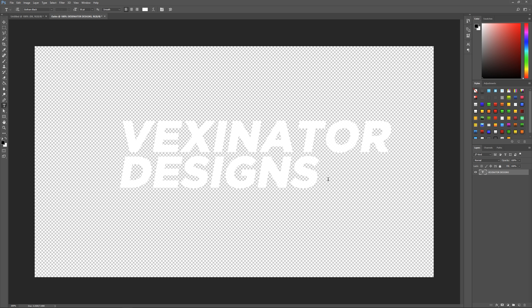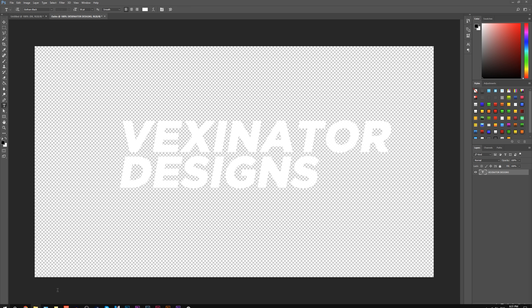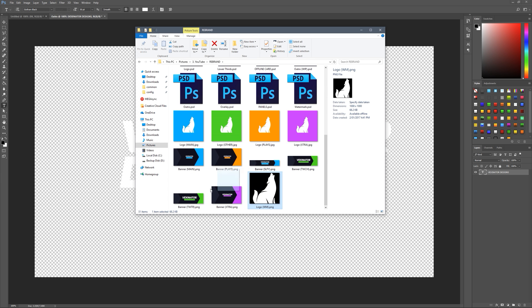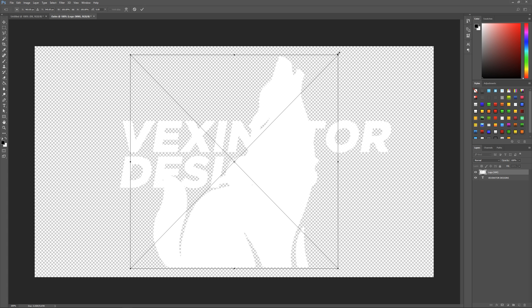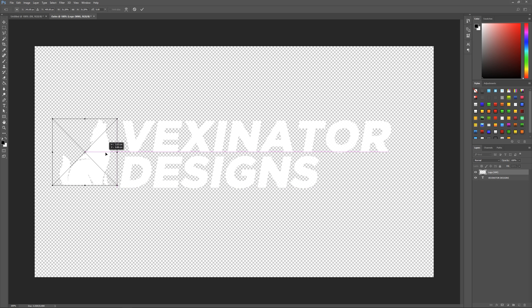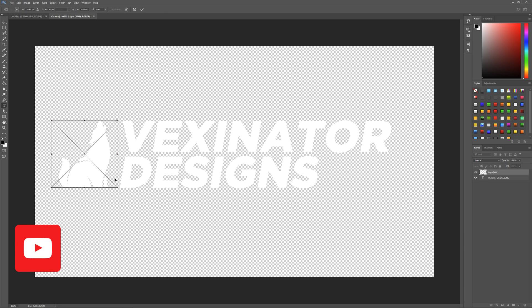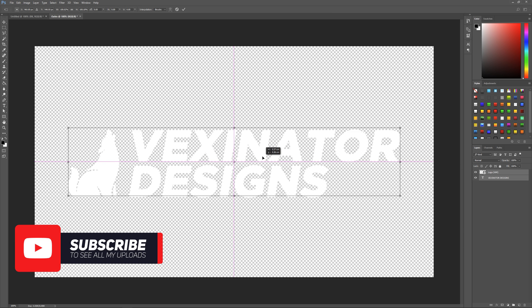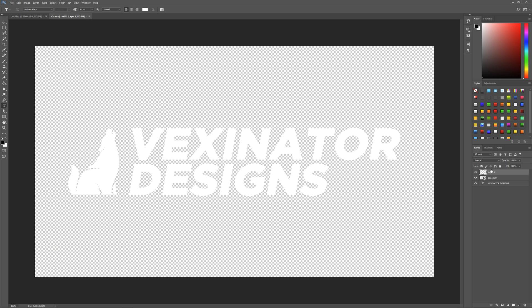Once we've got our text, before we center it we need to add our logo. Open it up and drag in a plain or see-through background version of your logo. Snap it to the center of the text, size it down to the same size, and move it off to the side. Then hold Ctrl on both layers, Ctrl+T, drag and snap these to the center.